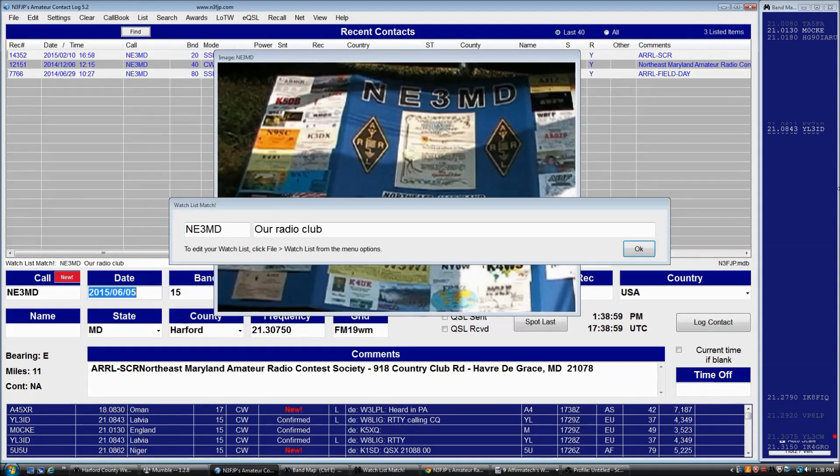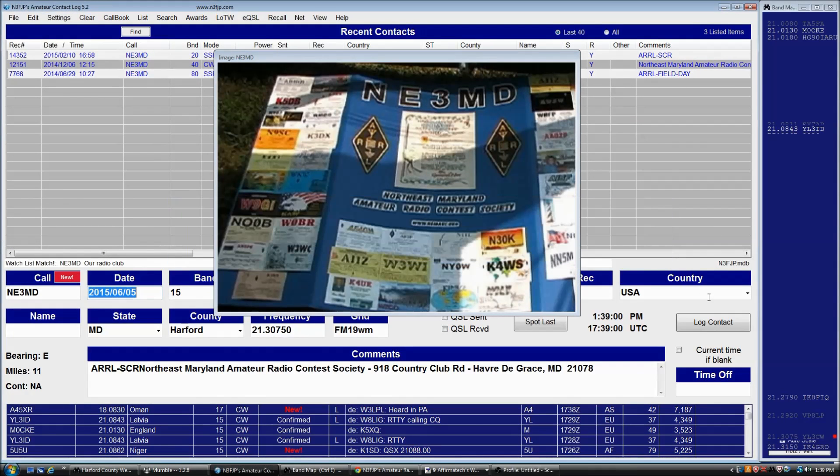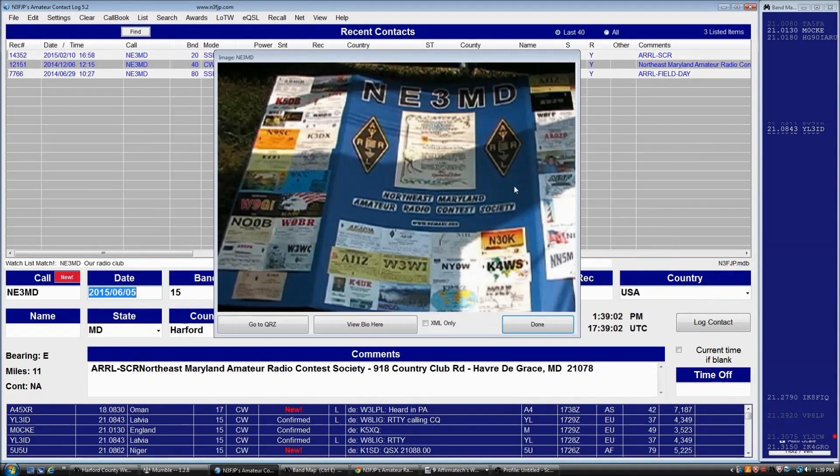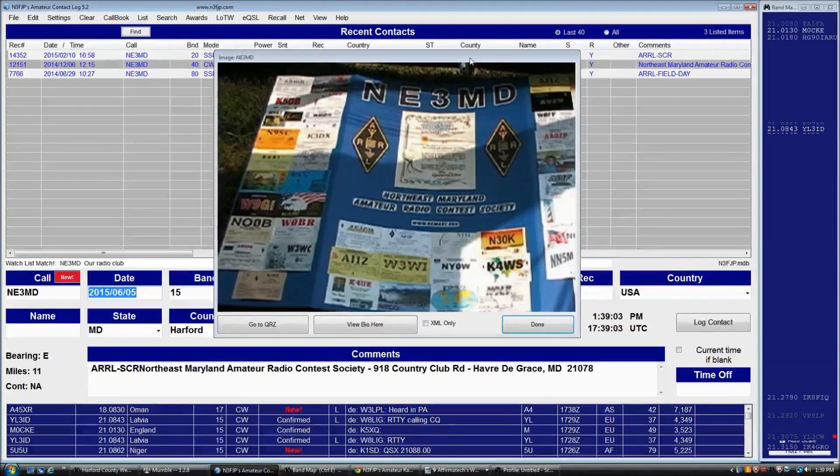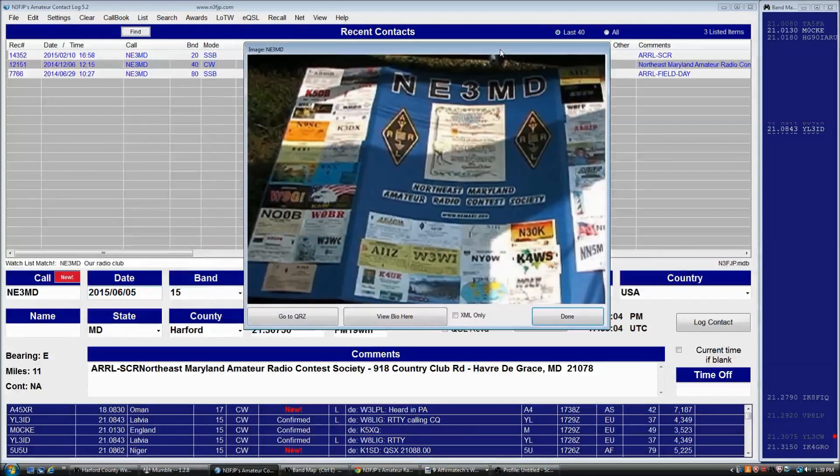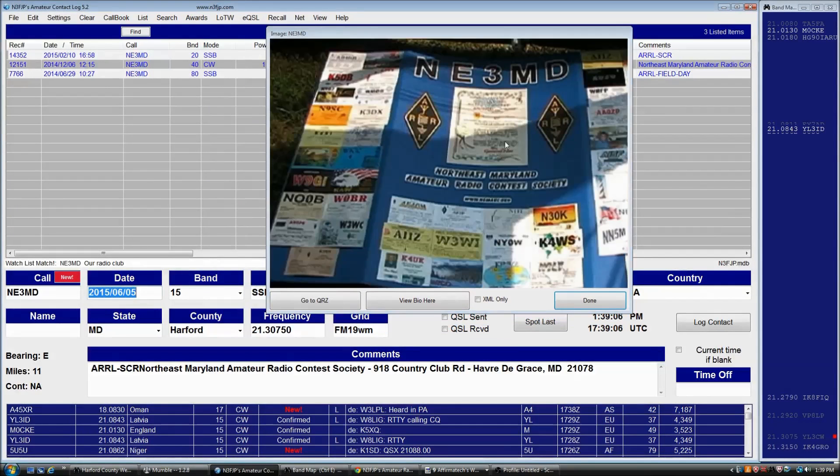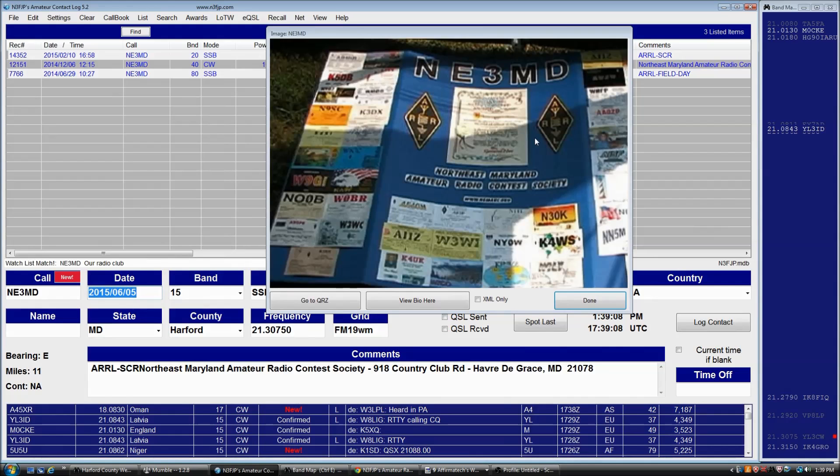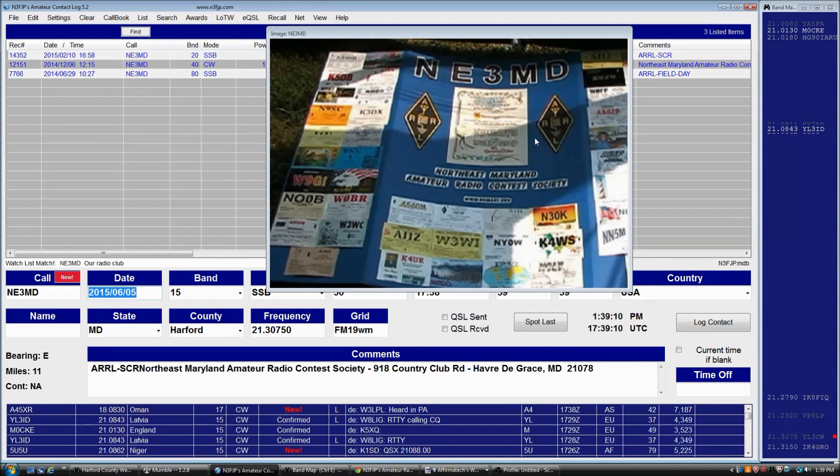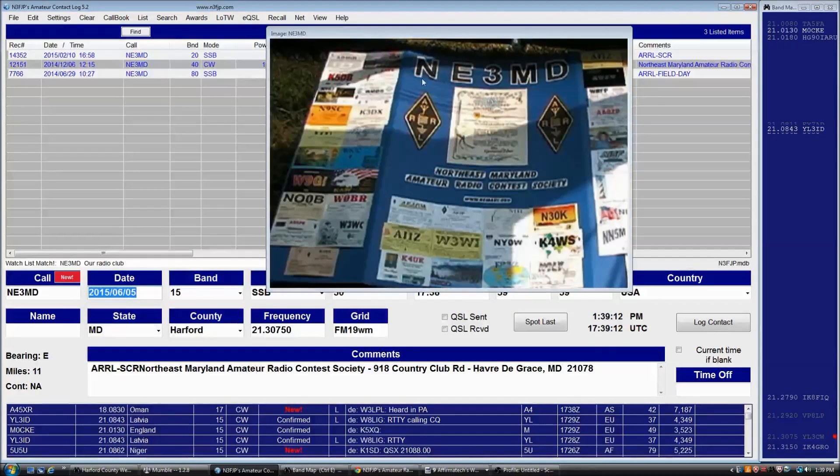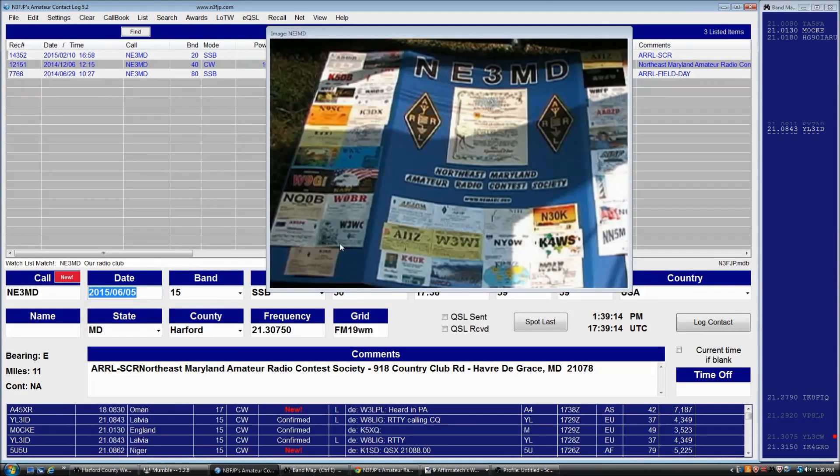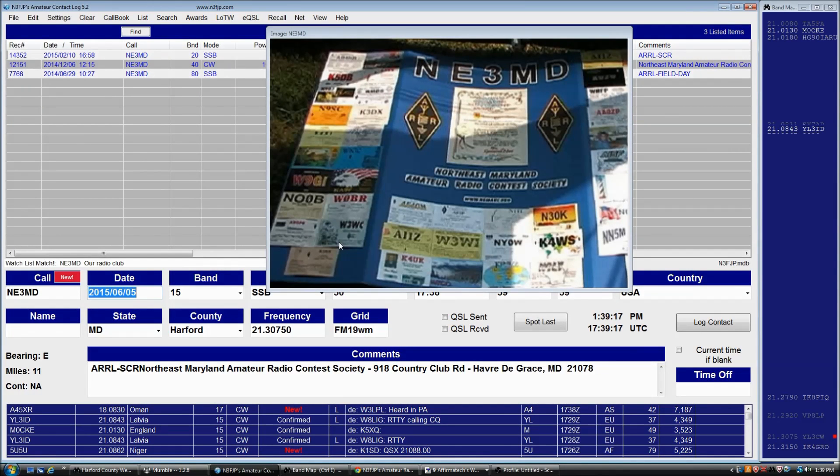I wanted to explain how that works. This form displays the primary image from a user's QRZ account when you tab from the call field, if you have the QRZ XML subscription that QRZ provides.